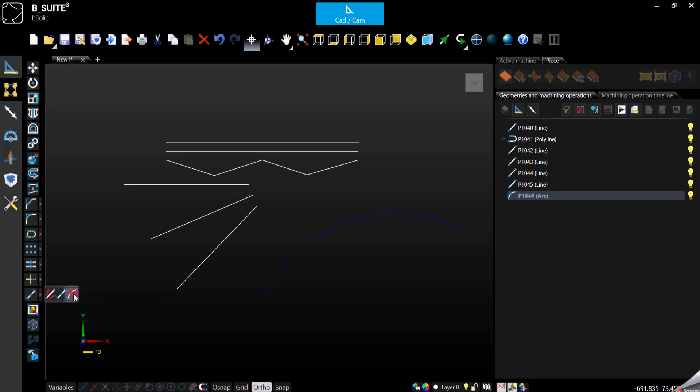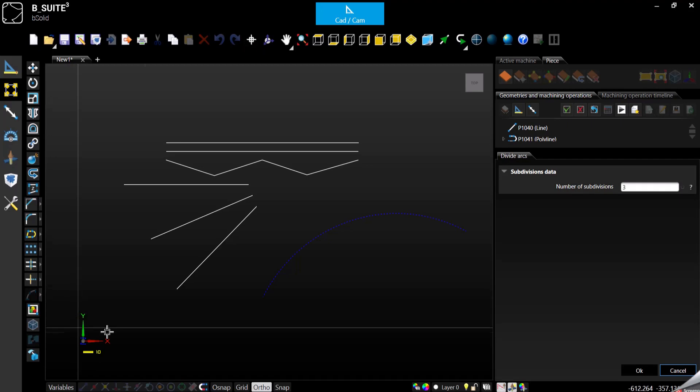Divide arcs - and how many subdivisions do we want? I don't know, I want five. Okay.